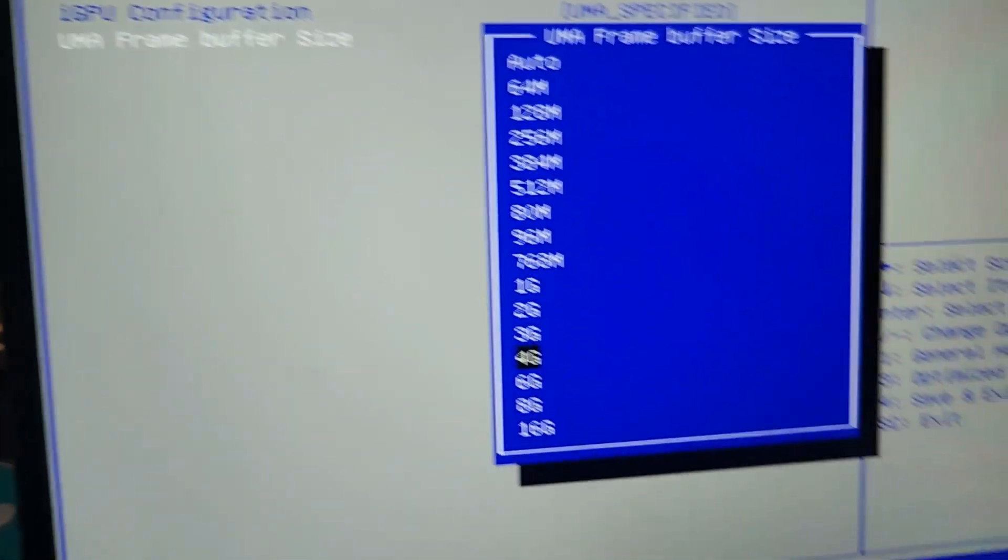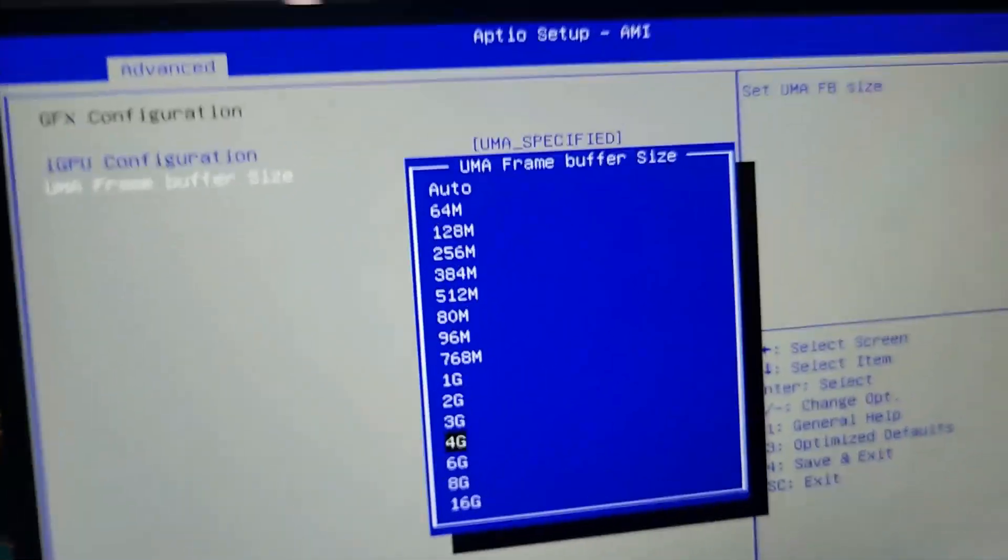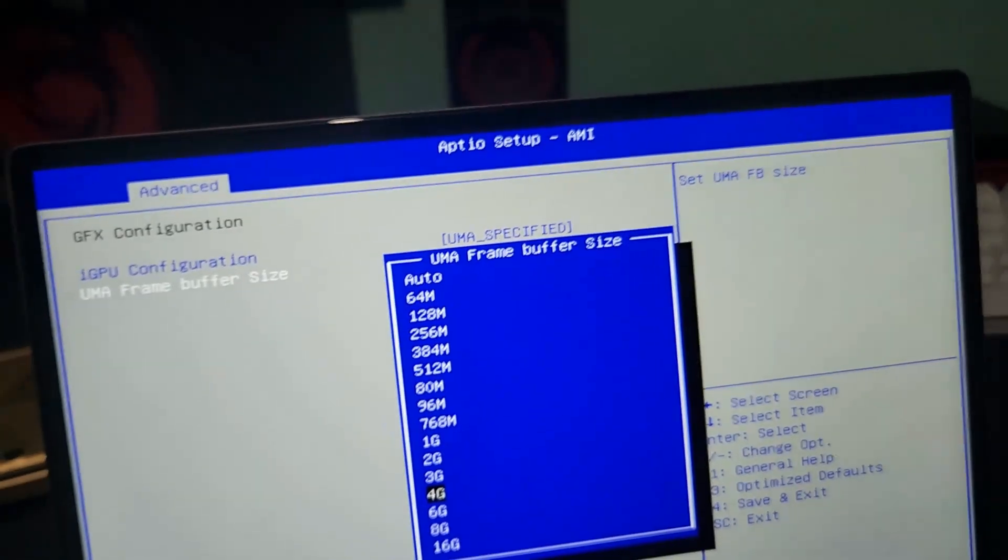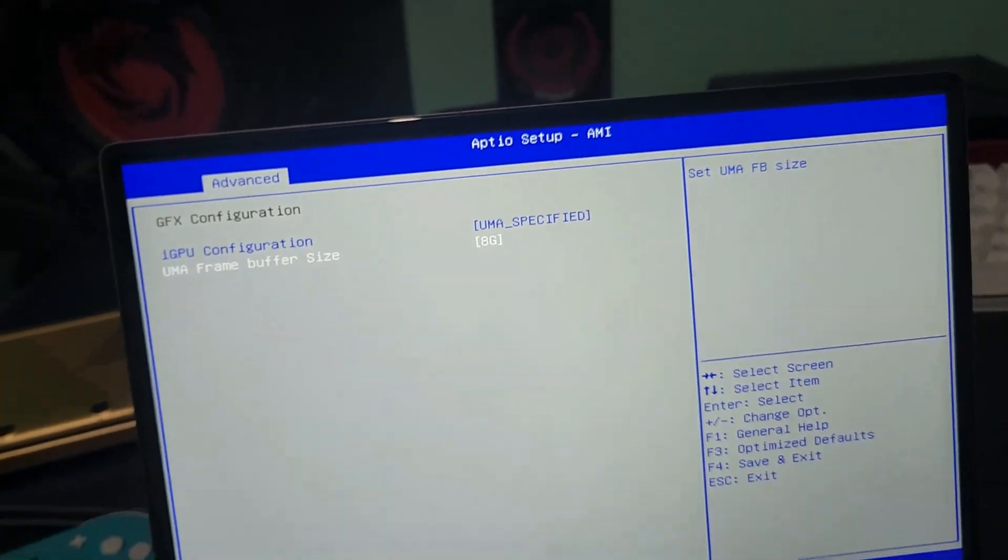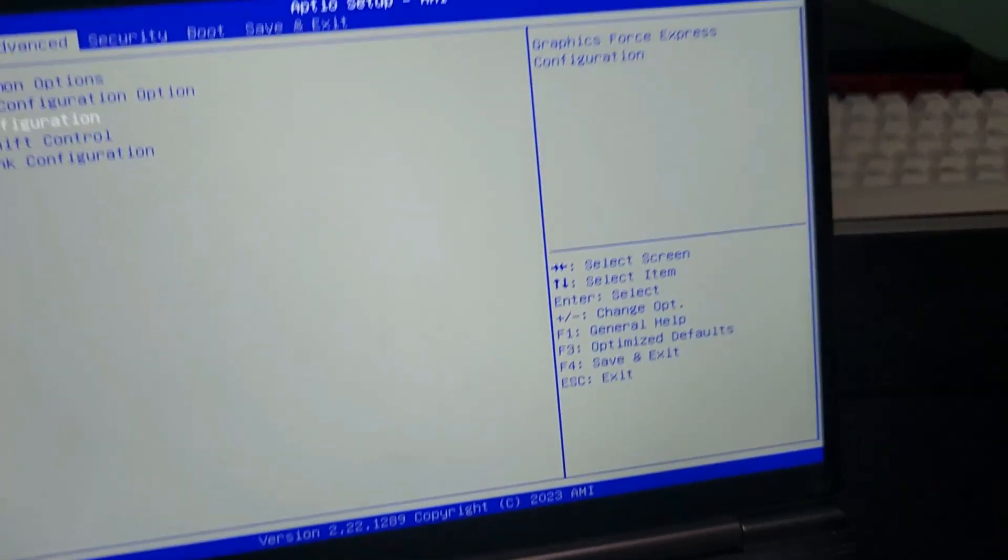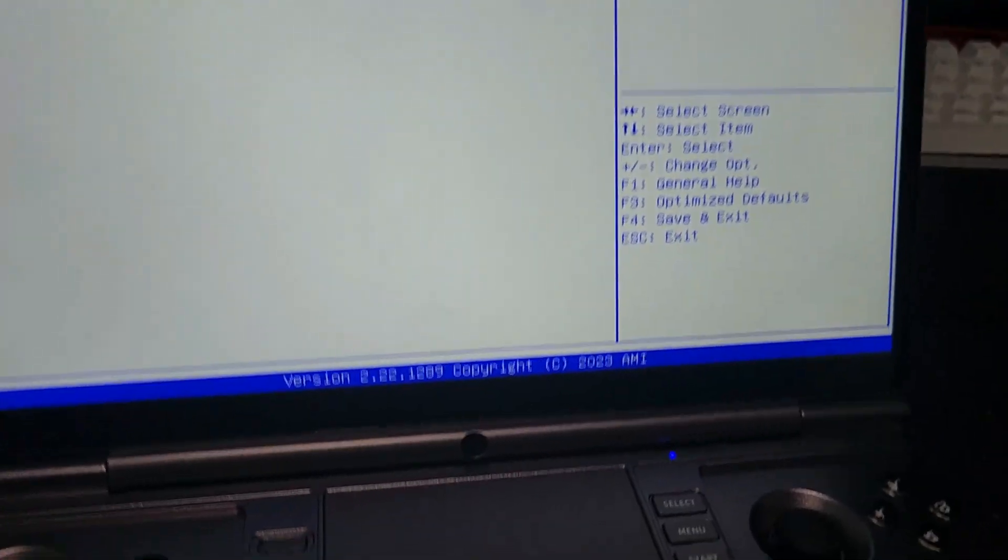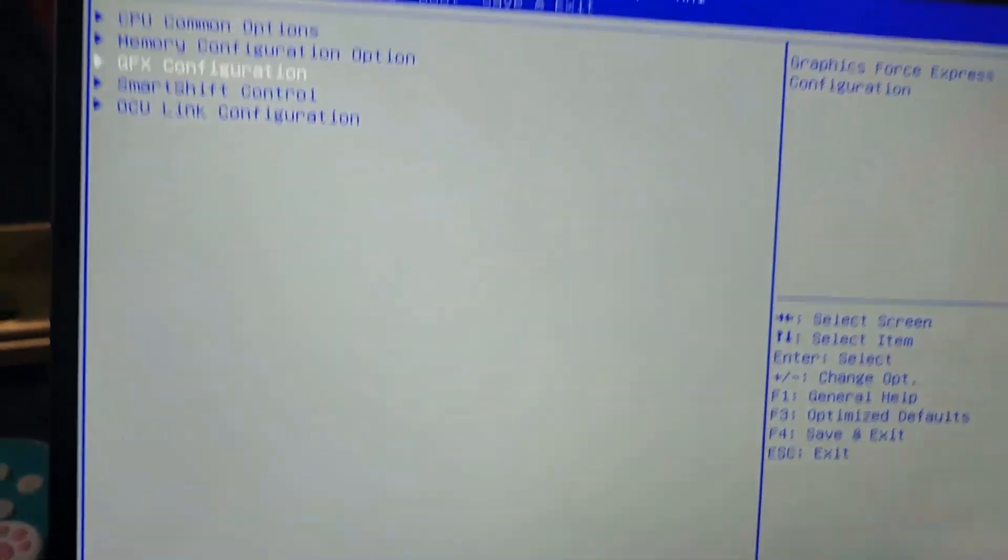So right now I'm on 8 gigabytes. You choose that and then you click Save and then save and exit.